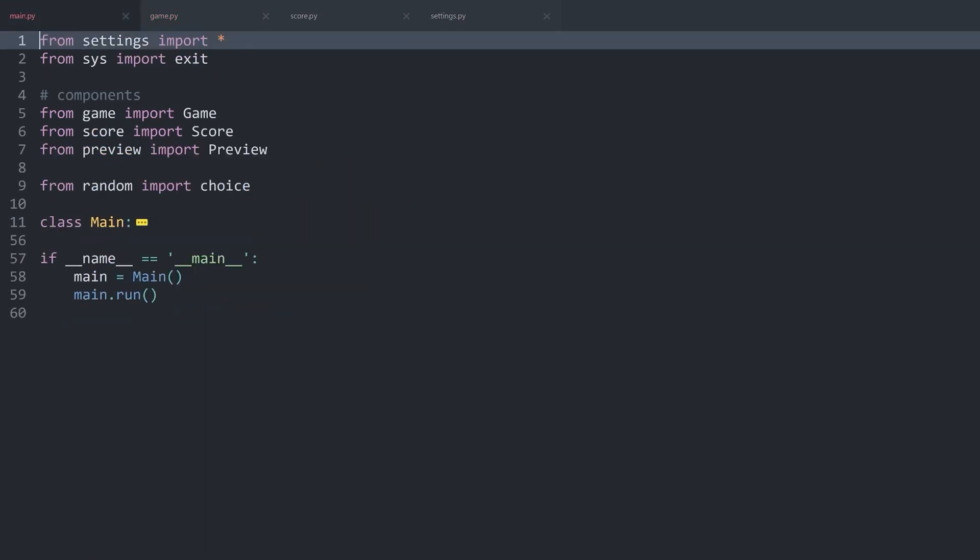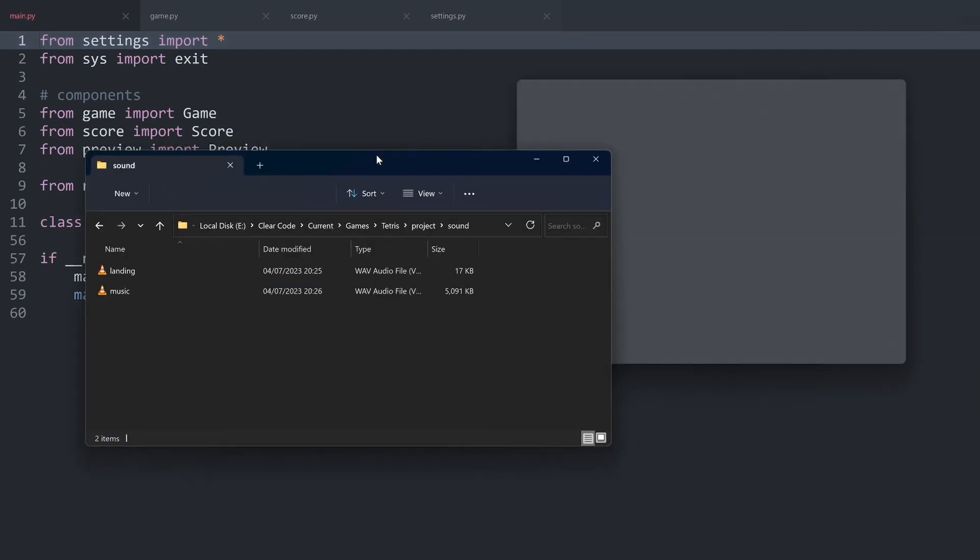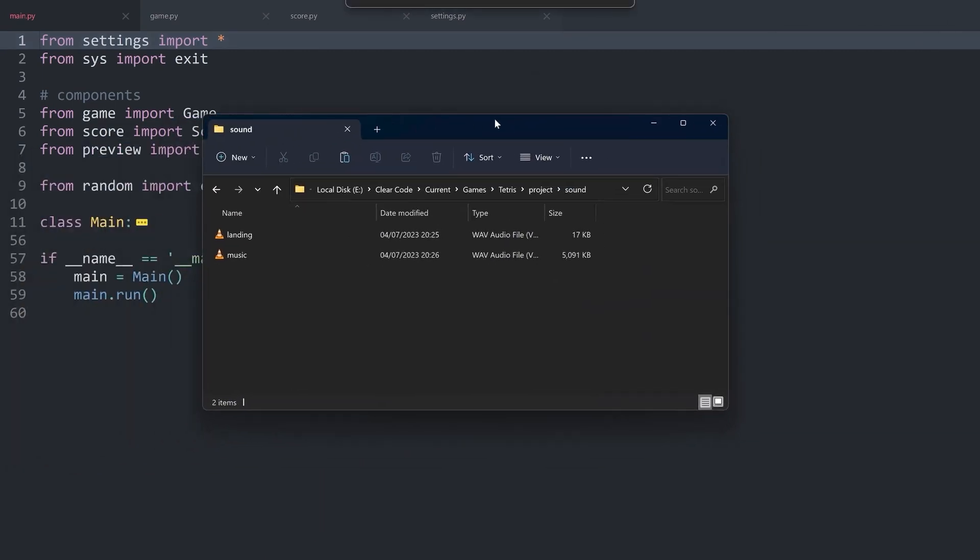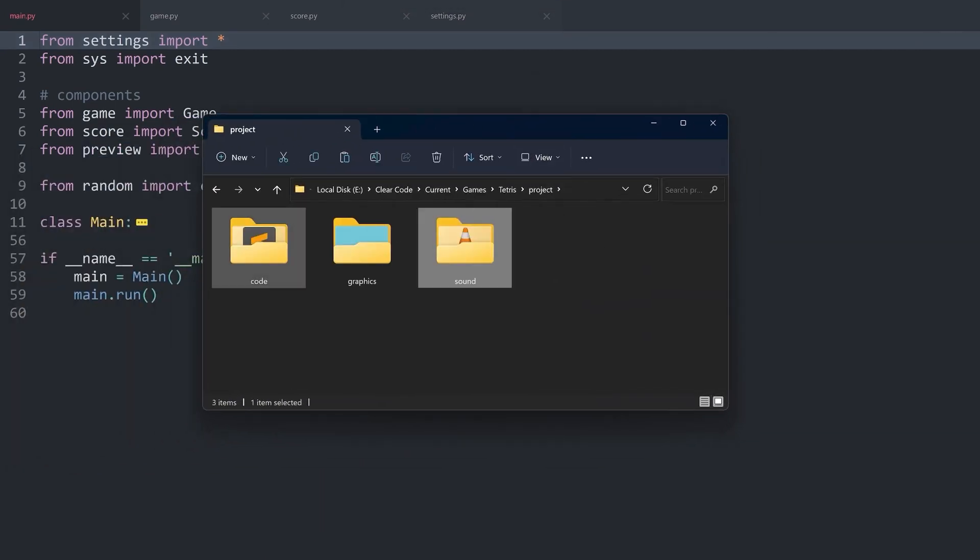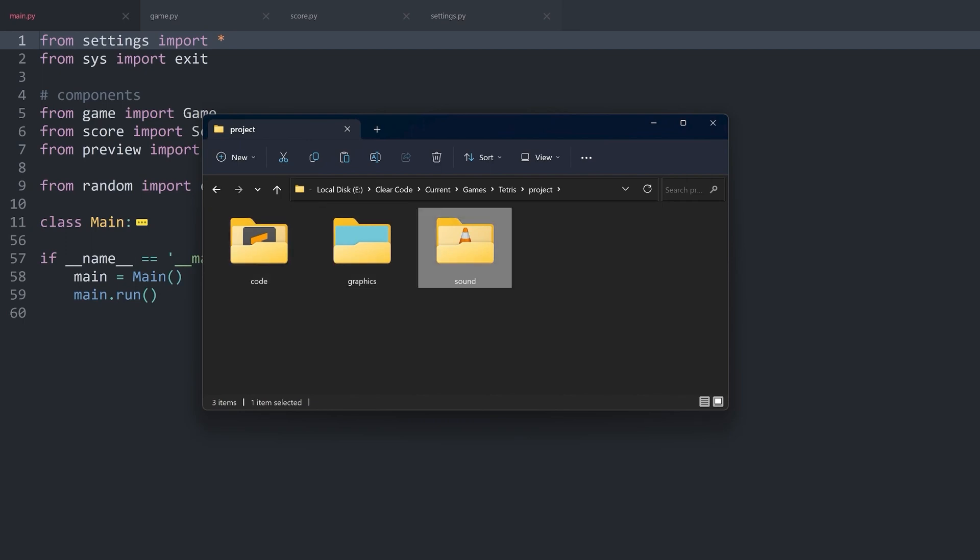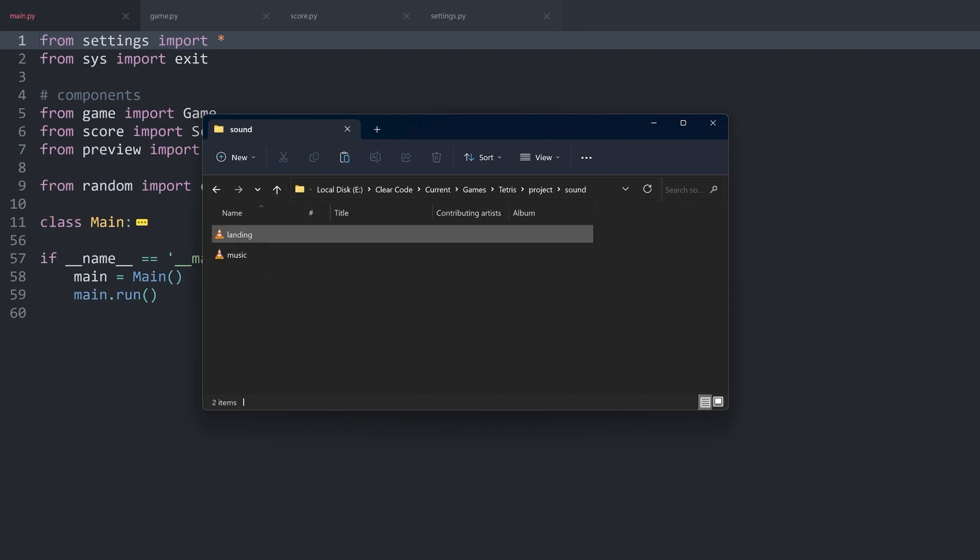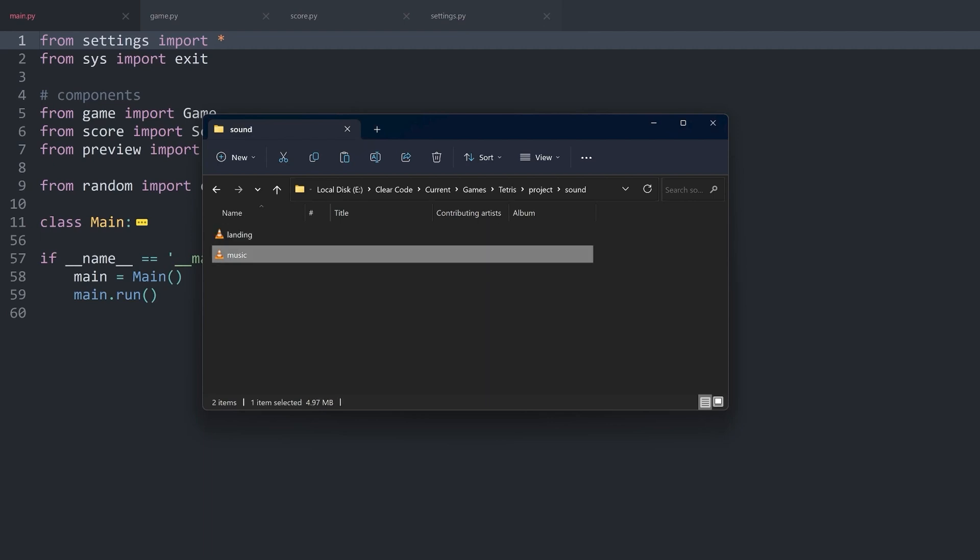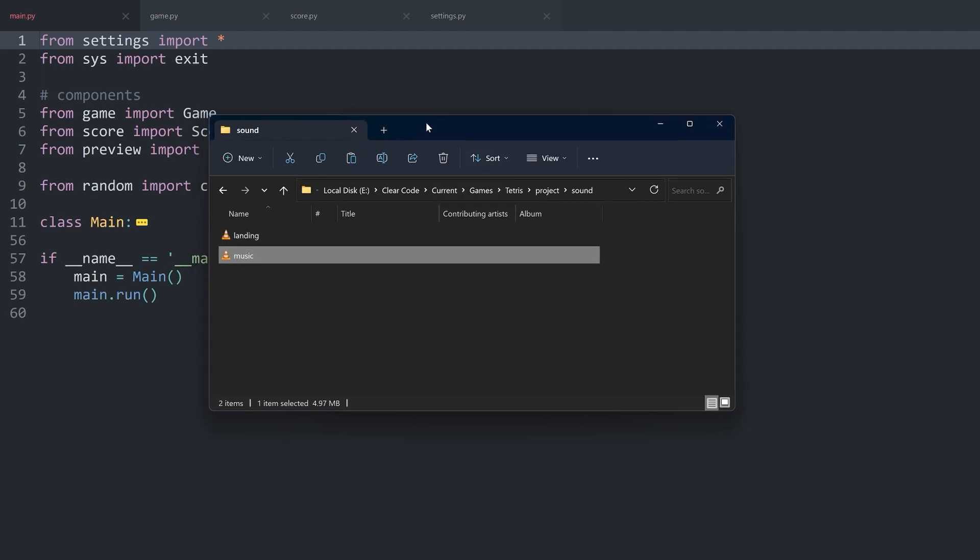There are only two music files that we want to play. If I open the project again, so here is the project. We have code and graphics basically covered. The last bit is inside of sound. There we have a landing sound and a background music. That's basically all we need.